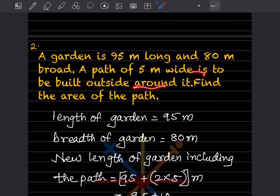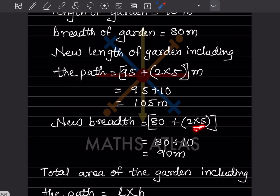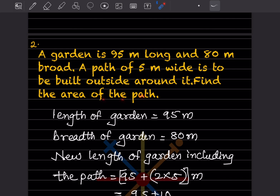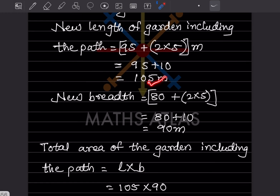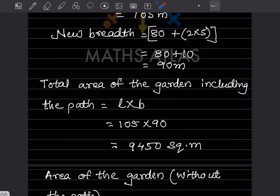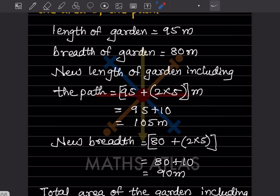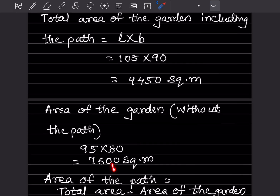The new breadth including the path is also going to be on both sides 5 meters wide, so 80 plus 2 into 5, that is 80 plus 10, giving 90 meters. Now for the total area of the garden including the path, that is length into breadth, so 105 into 90, which is 9450 square meters. The area of the garden without the path is 95 into 80, which is 7600 square meters. Always write the unit — area is always in square meters.